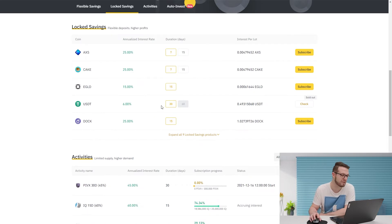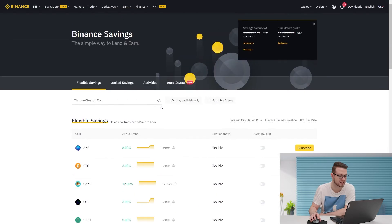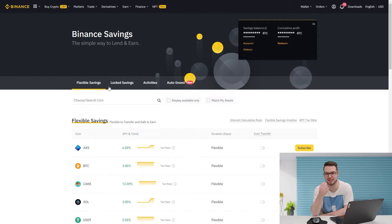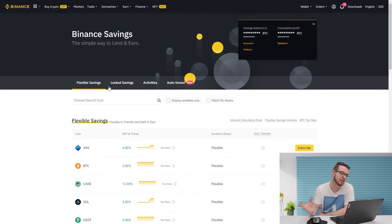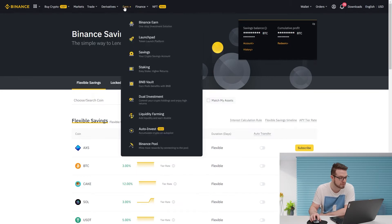There are also activities which have even higher options. This is something which I think everyone should look into, especially if you're holding those tokens. AXS is the token of the Axie Infinity game, which I'm actually making a separate video about because it's something definitely worth looking into as it might bring a lot of money to a lot of people.